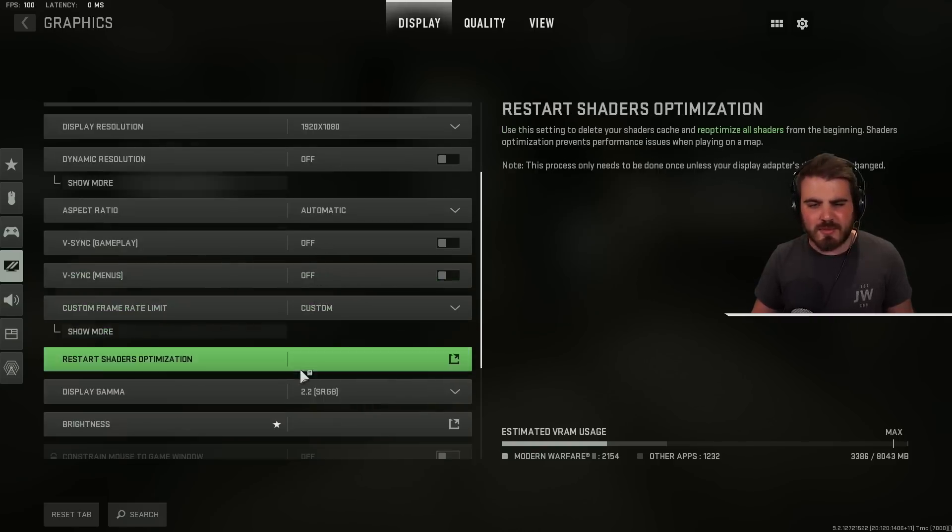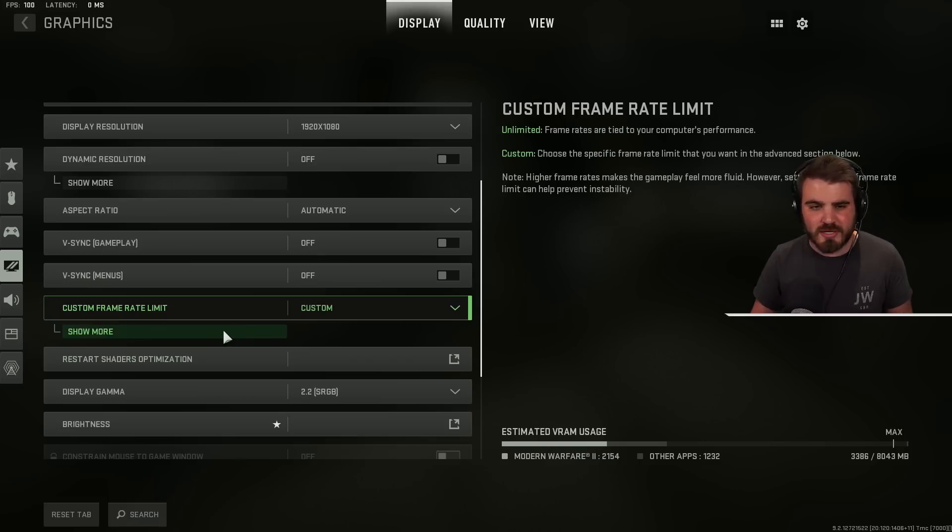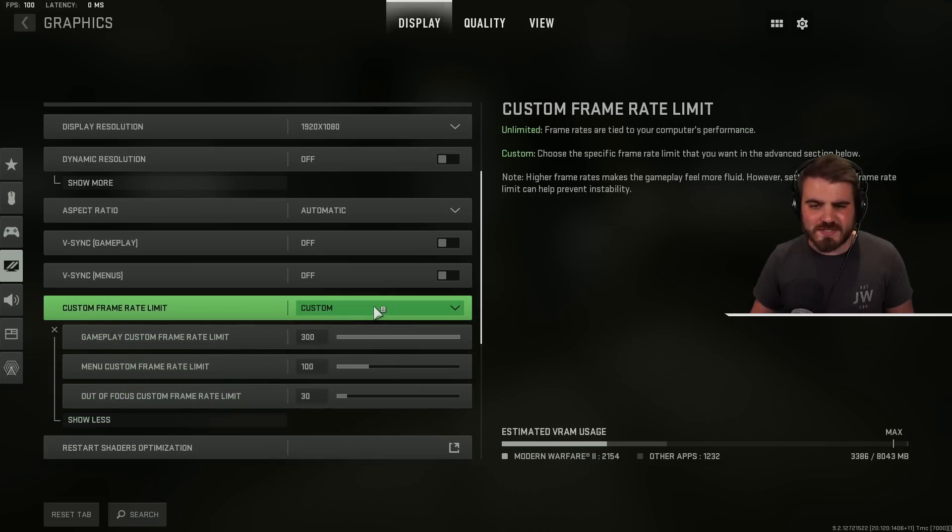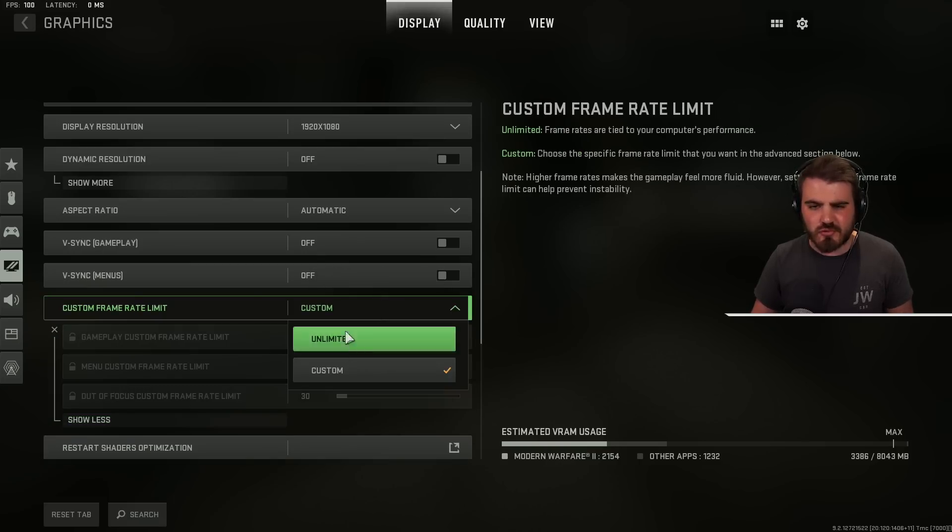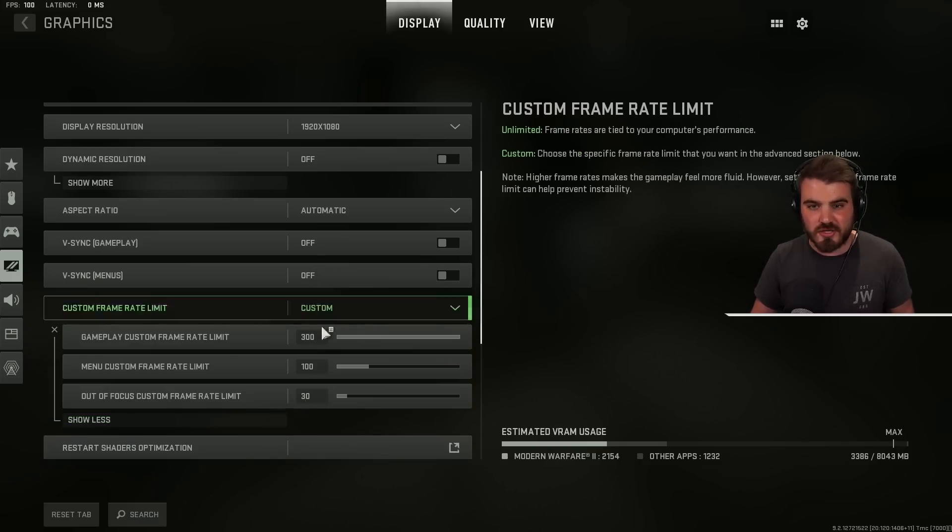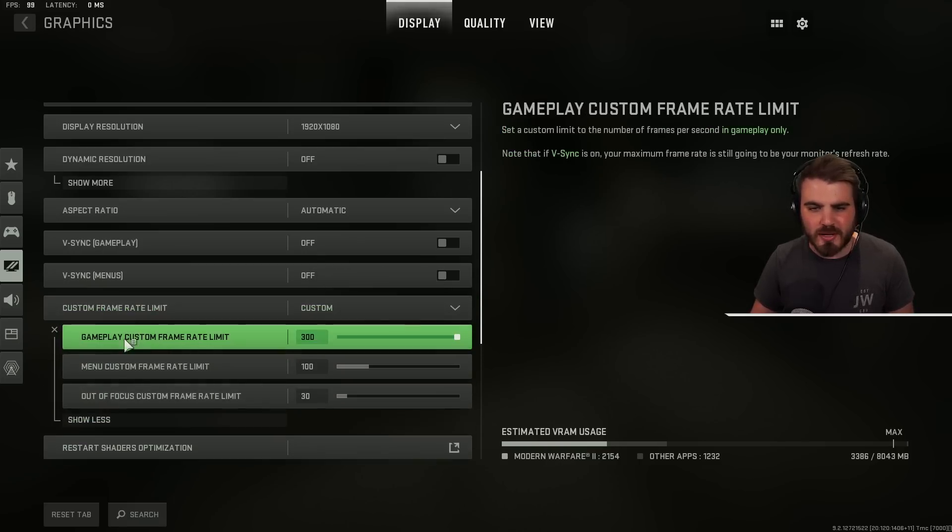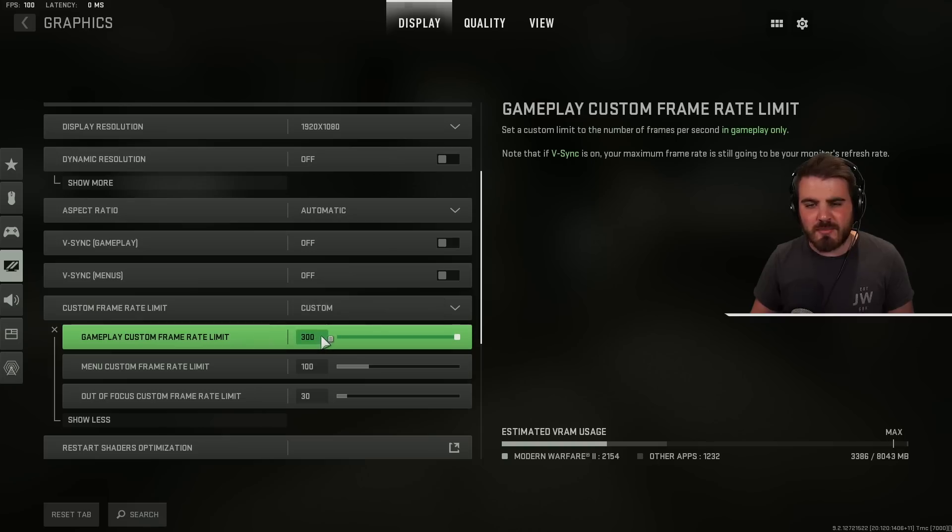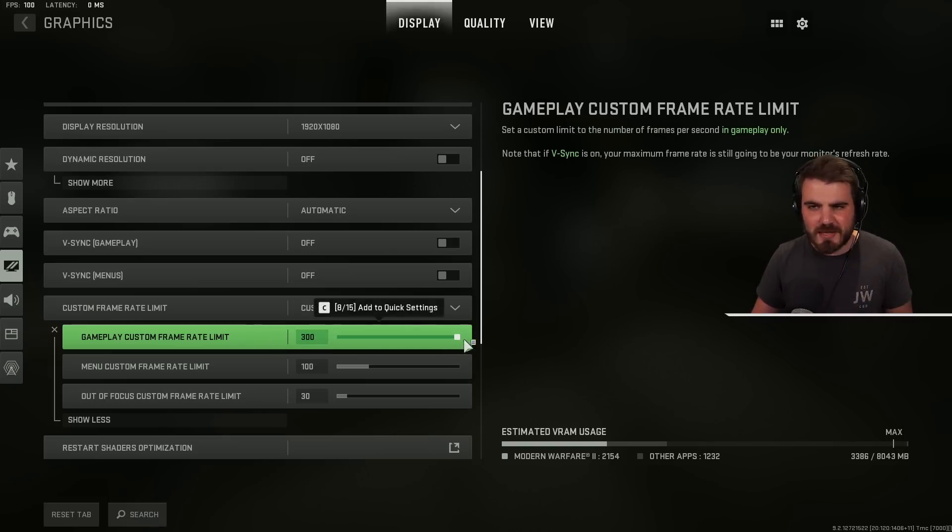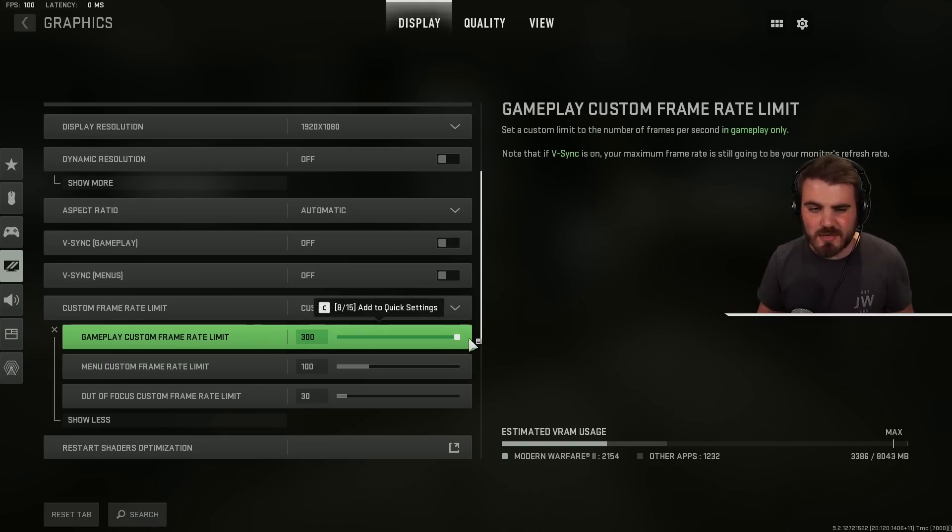Custom frame rate limit. Quite an important one here. Make sure you've got it set to custom rather than unlimited and then click the show more button. In gameplay custom frame rate limit you want to push that all the way to the right. Make sure we're not limiting our FPS in the game at all.